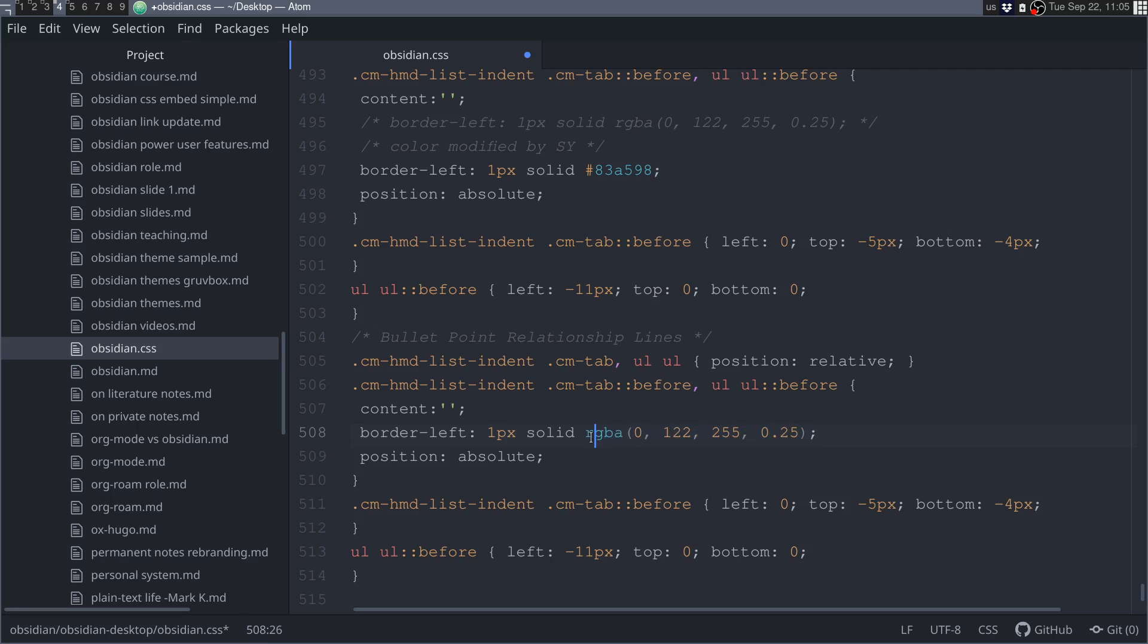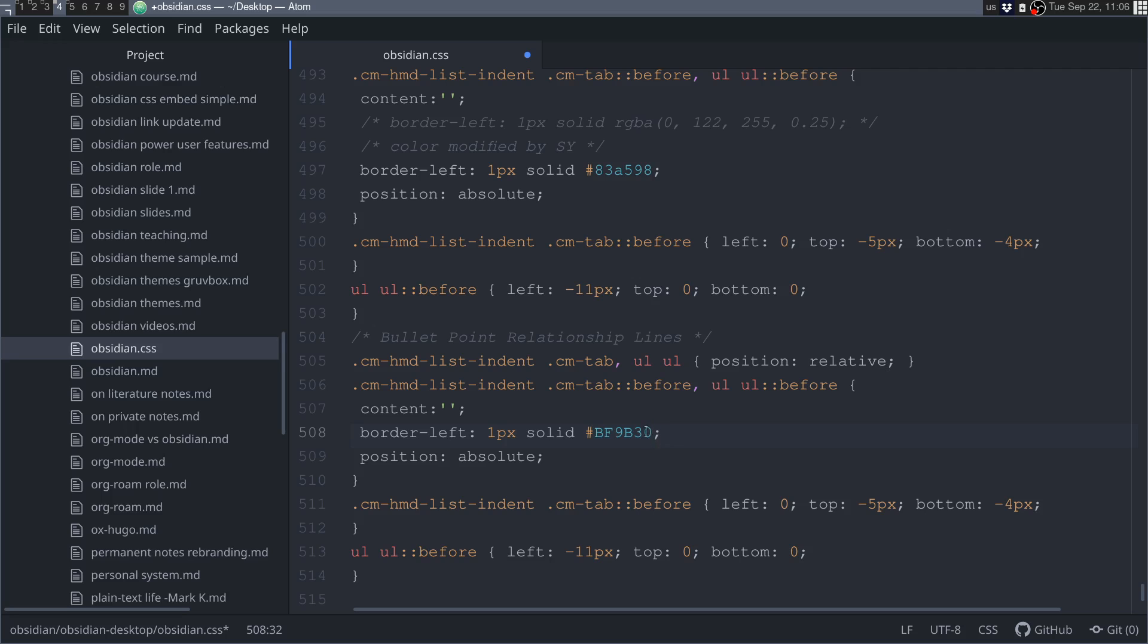And now, back into Atom, we can see that here, this is what determines the color. So, we're going to delete this, and we're actually going to use hex. So, now, just to show you how hex works, we're going to put hashtag, this little thing, and now, we're going to paste the code. Now, it's very important that you keep this semicolon at the end.